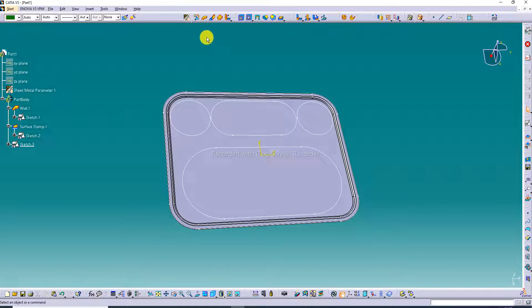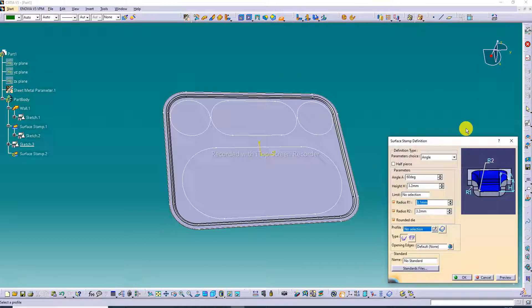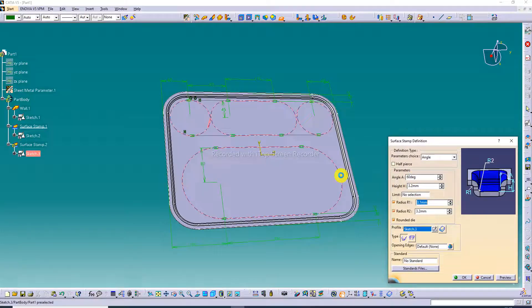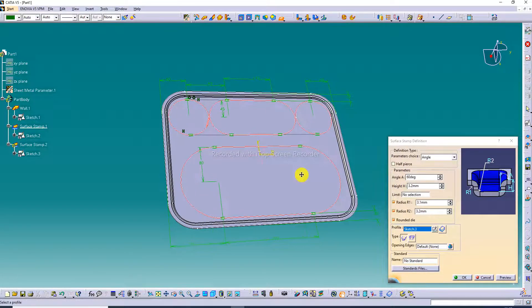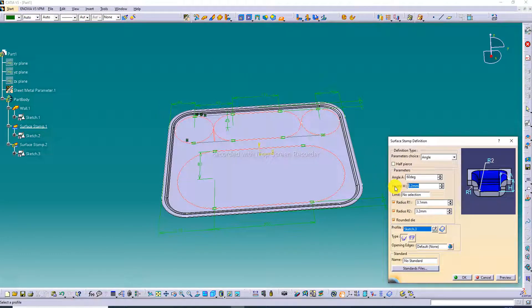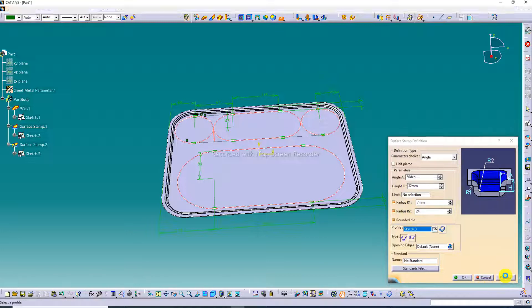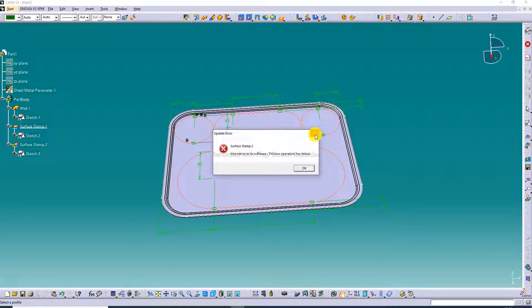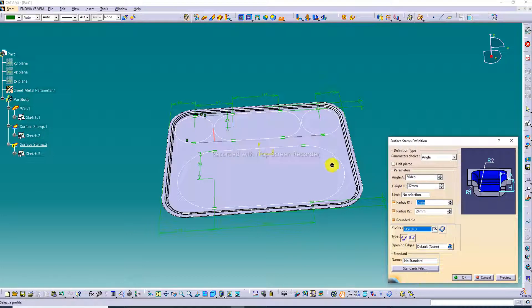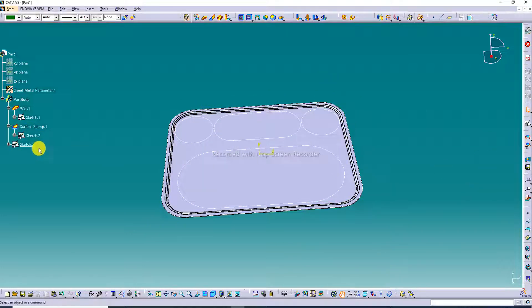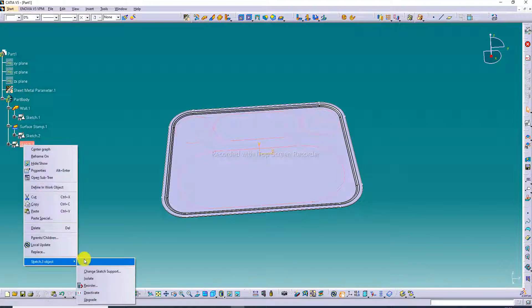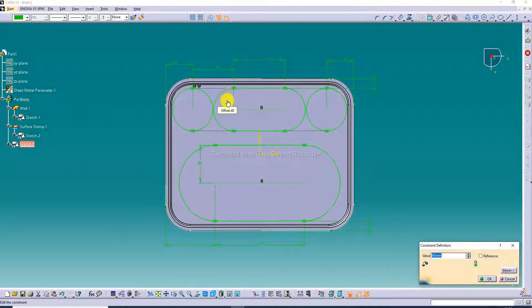All looks perfect. Apply the Surface Stamp command and click this body. Looking inside, the height is 32 mm, the radius value is 7, and the second radius is 24. Click Preview. Then edit — the correct value is 40.